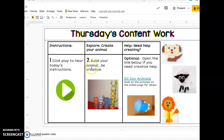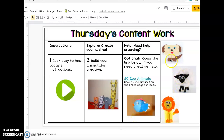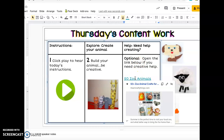Number two says build your animal, be creative. So here are some wild animals — here's some sort of fish, lion, sheep, dog. If you need help creating, you can click the link below if you need to look at some examples.